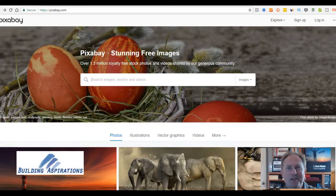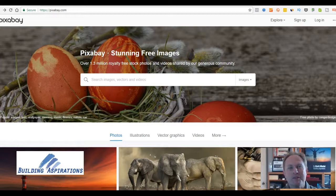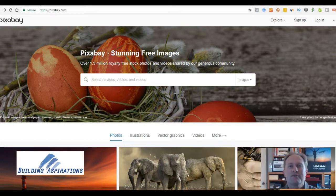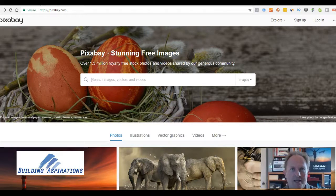Hi, this is Mark McCloud from Building Aspirations and welcome. I'm going to show you how to use a website called Pixabay to find good visuals to use in your content marketing.